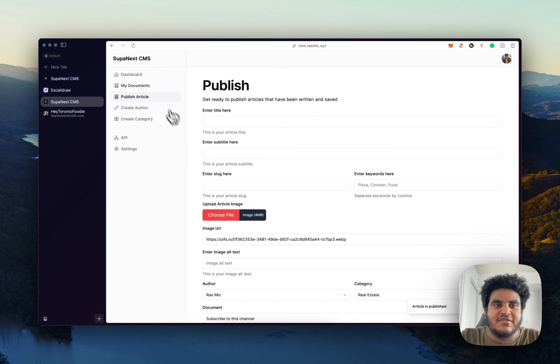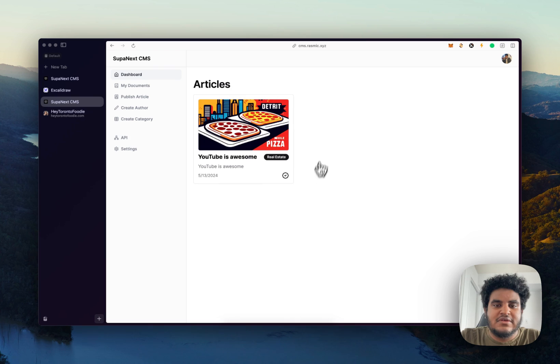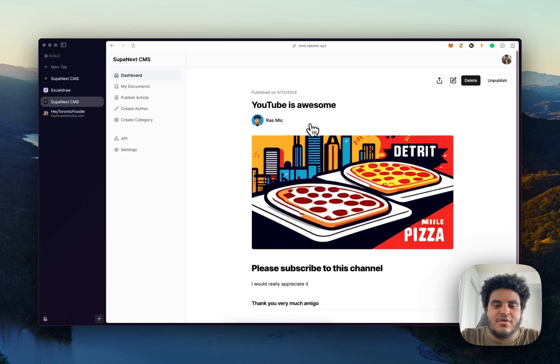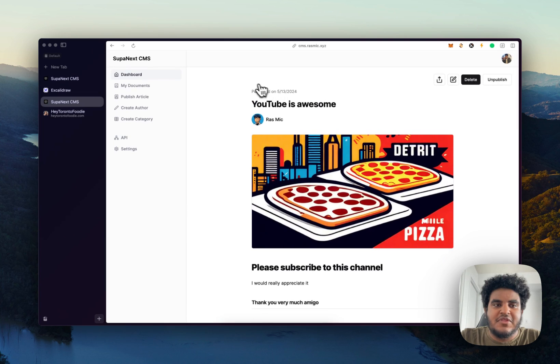It says the article is published. So if I go to my dashboard, my article is published. And what's cool is I can click here, I can view my article, which is pretty nice.